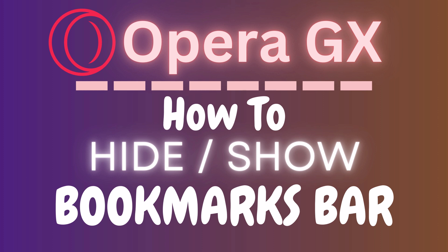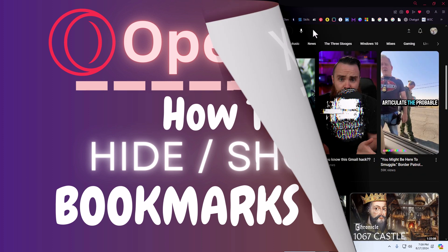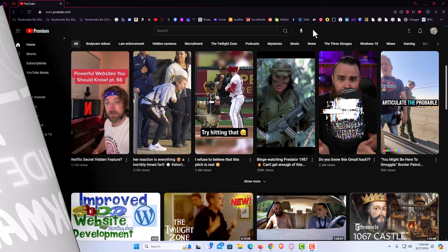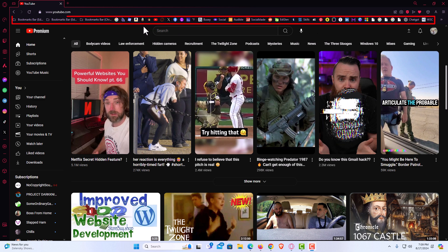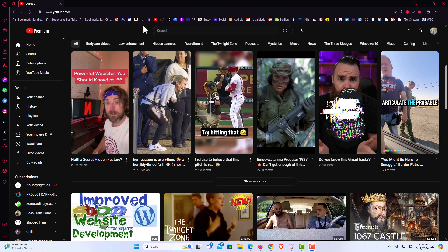Let me jump over to my browser here. I have the Opera GX web browser opened up now. As you can see up top here, I currently have my bookmarks bar enabled.